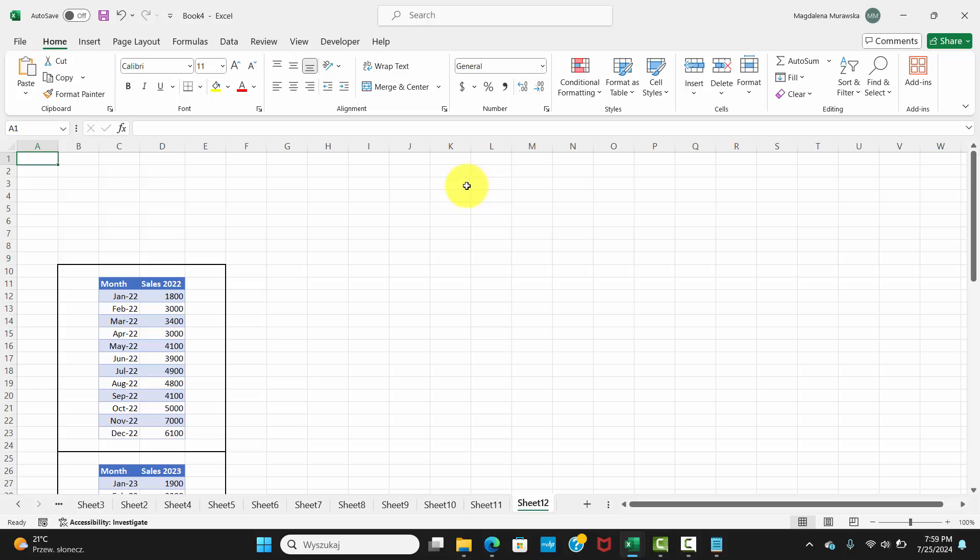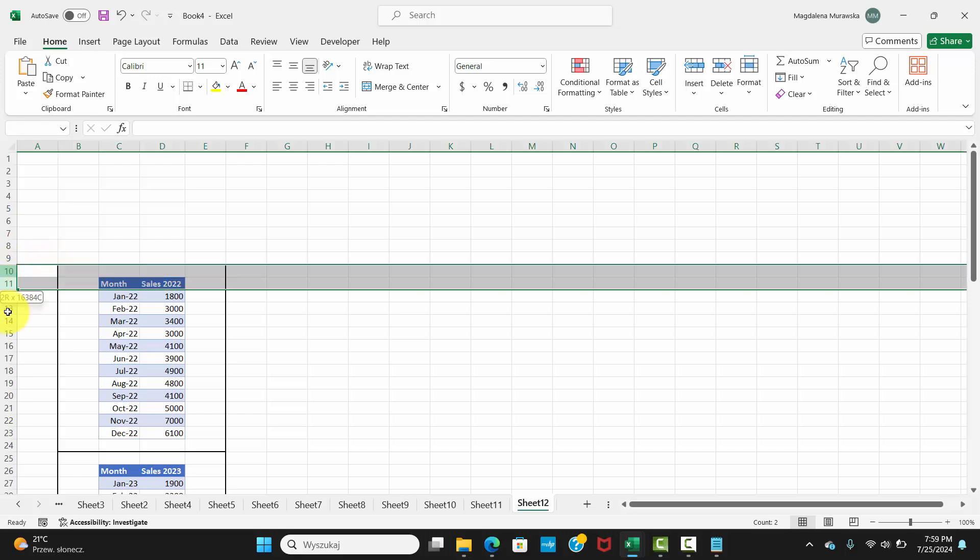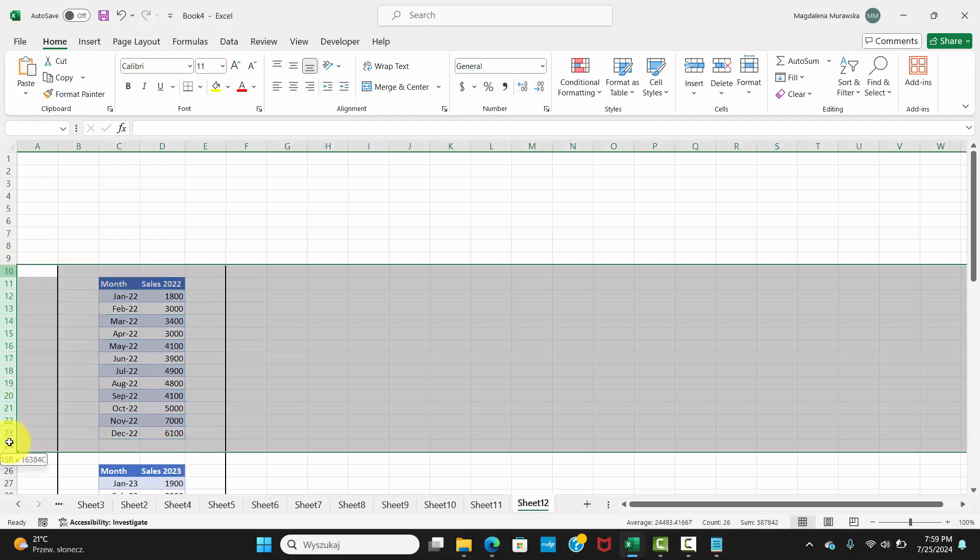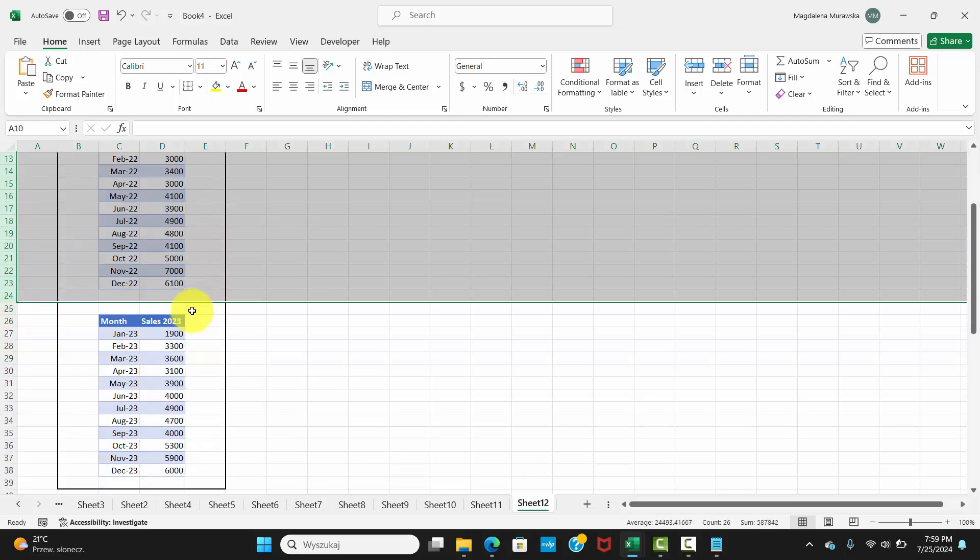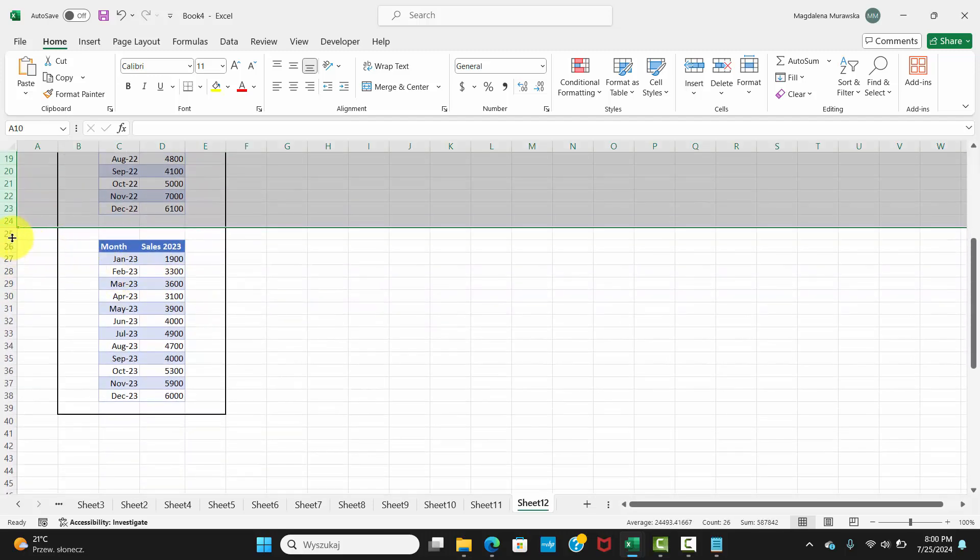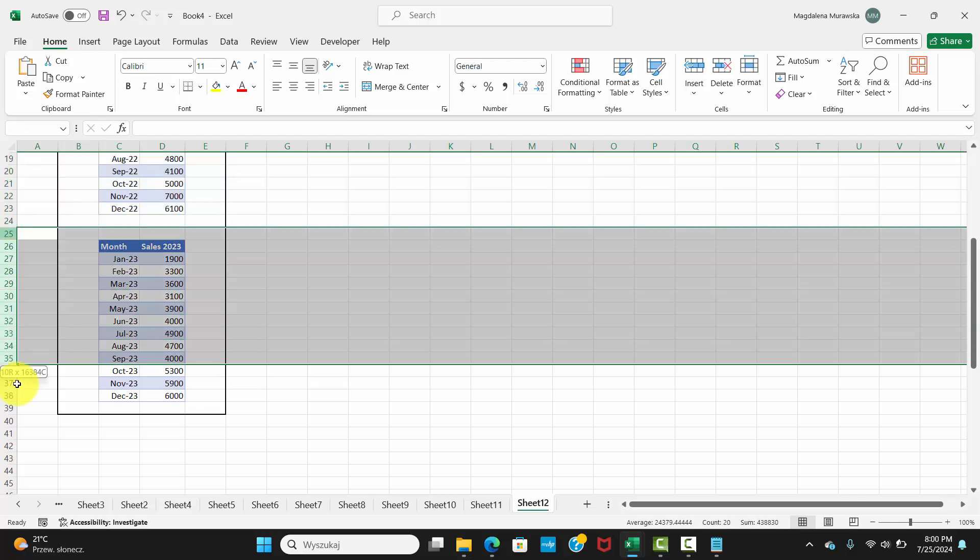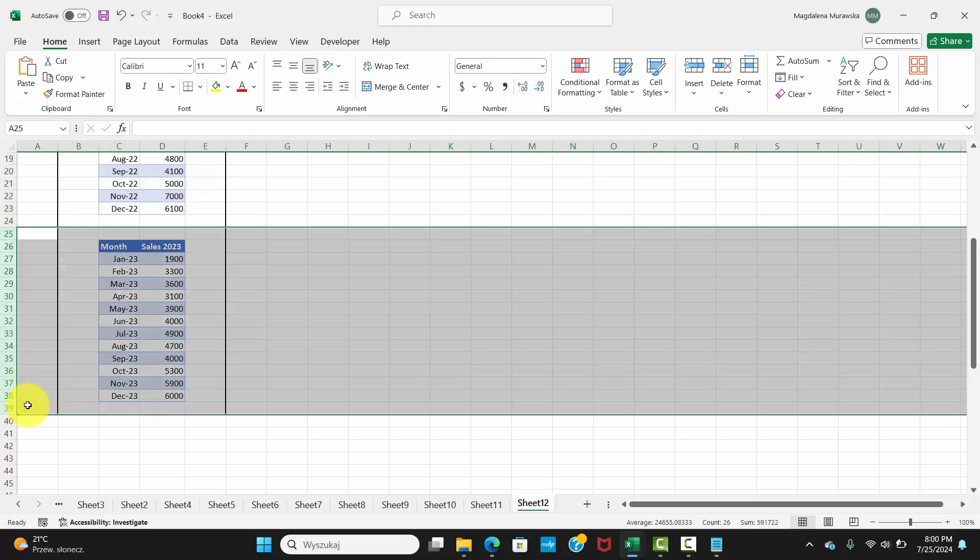Step 2. Set up your worksheet with sections corresponding to each tab. For example, rows from 10 to 24 for Sales 2022, rows from 25 to 39 for Sales 2023.